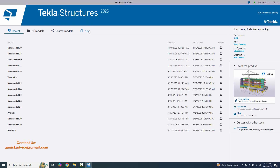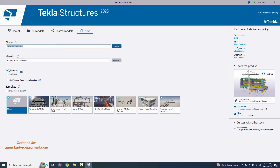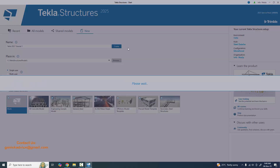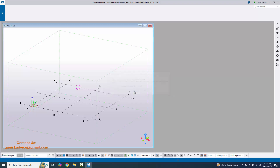Now I'm going to create a new project. Click on New and enter the project name — for example, Tekla 2025 Tutorial 1. This is the location where the project will be saved. Select Single User, set the template to Blank, then click Create. Once you get the pop-up, click Yes.